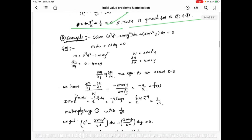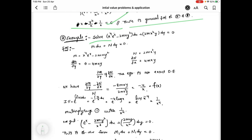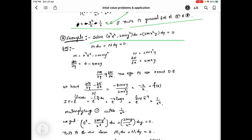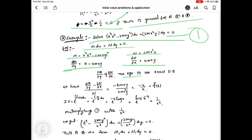Now the next problem: solve (x⁴eˣ - 2mxy²)dx + 2mx²y dy = 0. This is equation 1, of the form M dx + N dy = 0. We identify M and N values, and find ∂M/∂y and ∂N/∂x — these two are not equal, so the equation is not exact. Computing (∂M/∂y - ∂N/∂x) / N gives -4/x, which is our f(x). The integrating factor e^∫f(x)dx simplifies to 1/x⁴.